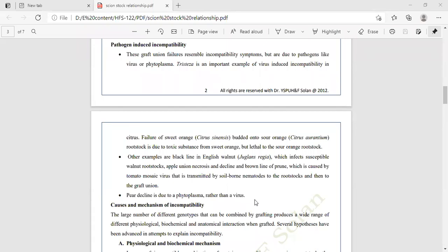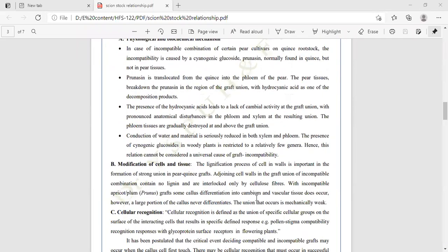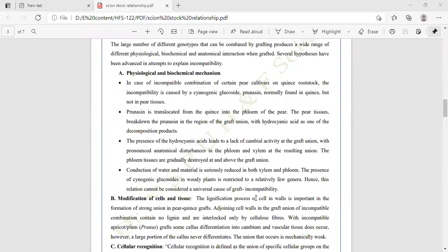The causes and mechanisms of incompatibility: the large number of different phenotypes that can be combined by grafting produce a wide range of physiological, biochemical, and anatomical interactions in grafted plants. Several hypotheses have been advanced to explain incompatibility. The first is the physiological and biochemical mechanism.